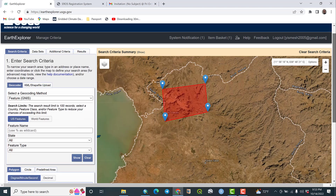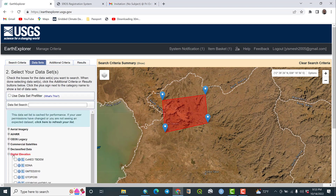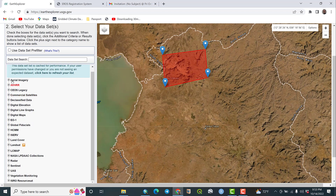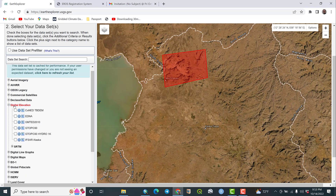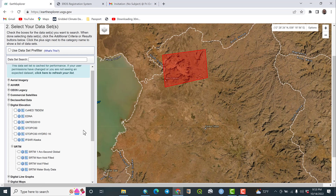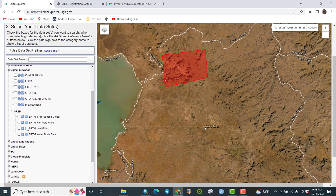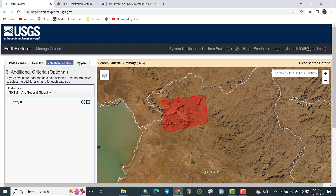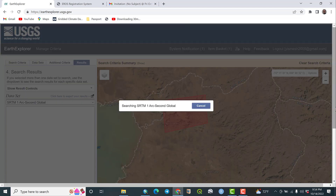I would like to go to the datasets tab. As you can see, many types of data are available — aerial photography, commercial satellites, classification data. My target is digital elevation. If you go to the digital elevation section, you will find SRTM. Under SRTM, four options are available, but the first one is SRTM 1 Arc Second Global — this is the high-resolution product, meaning 30-meter DEM resolution. Select this product, then click on Results.